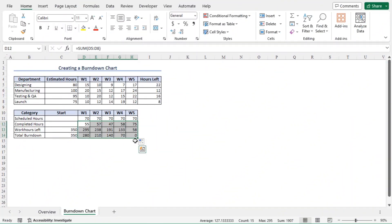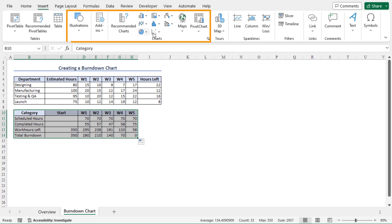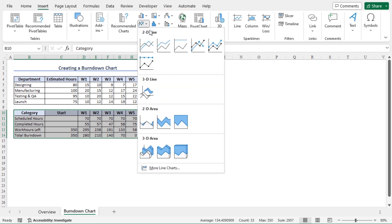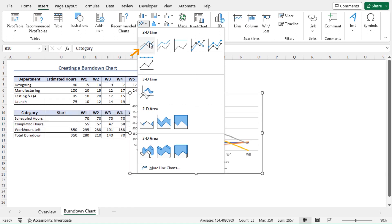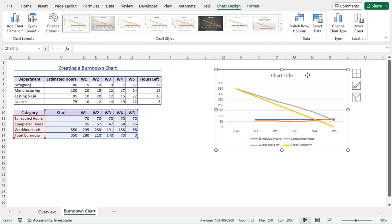Now we can create the burndown chart. Select cells B10 to H14, then move to the Insert tab. From the chart section, click on Insert Line or Area Chart. Here you will find different options of line and area chart. From the 2D line chart, I'll choose the line chart. This is the basic view of the chart — let me resize it to get a better view.